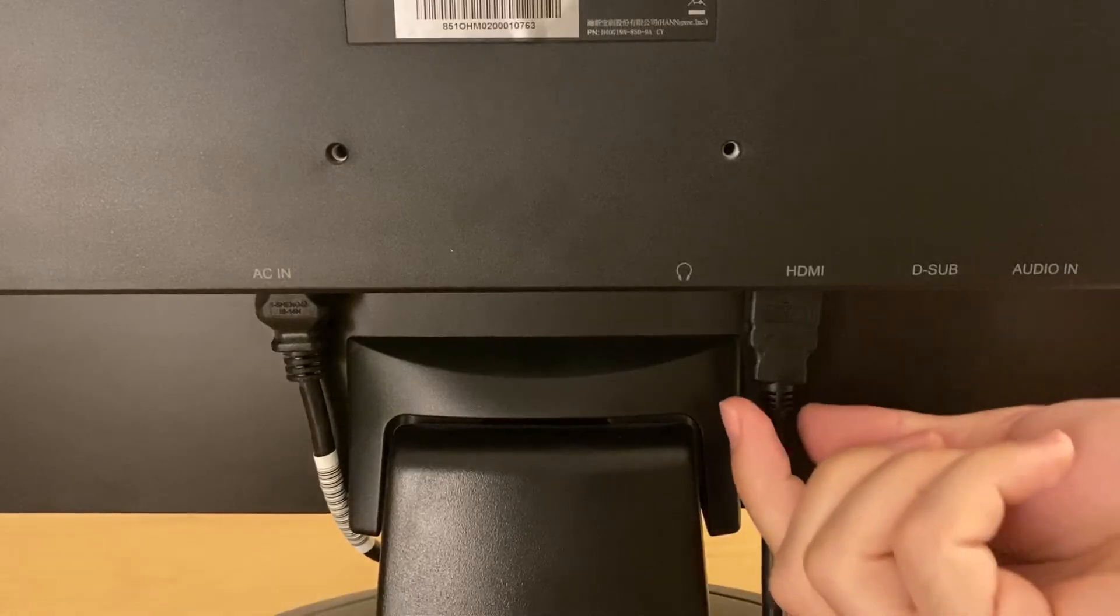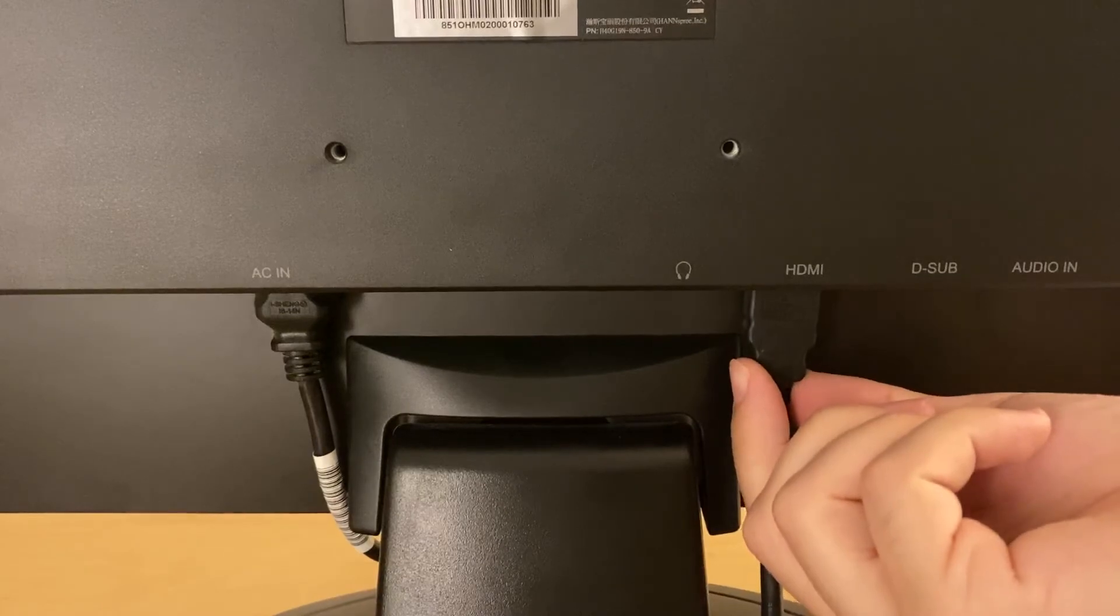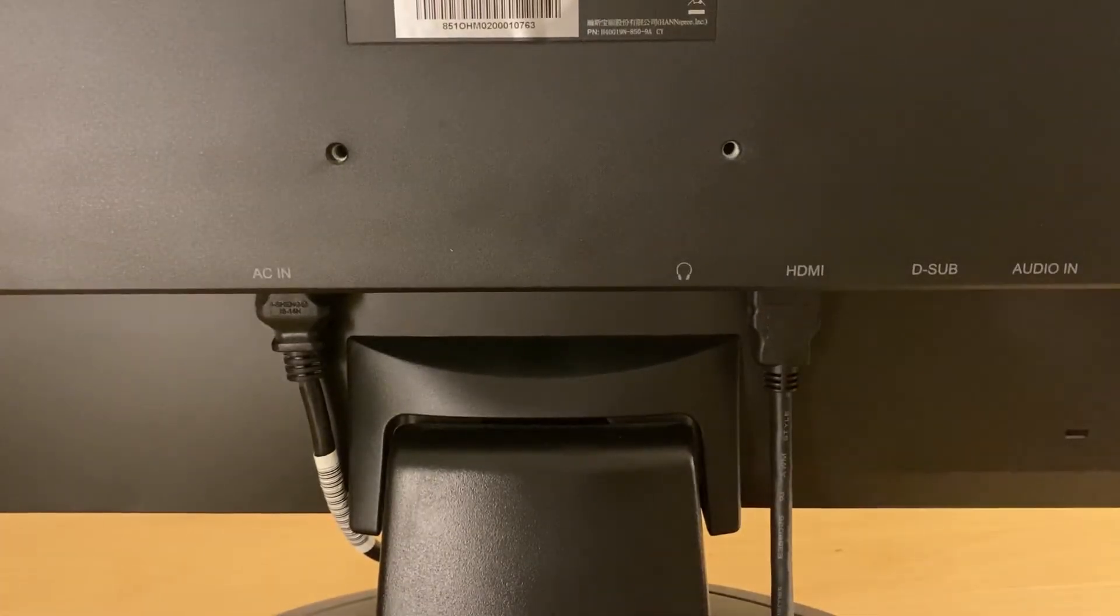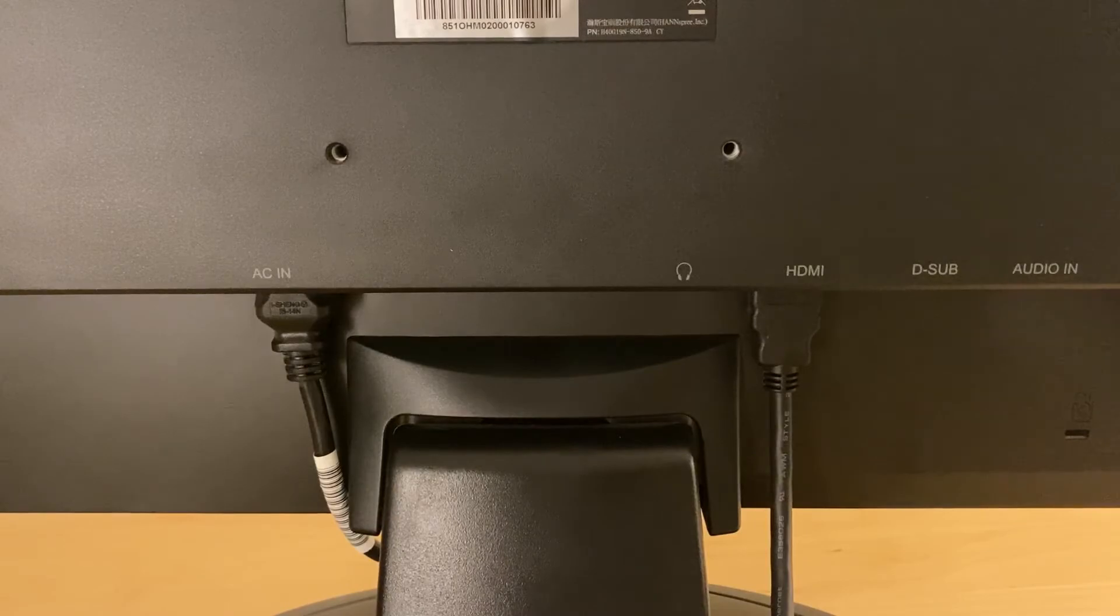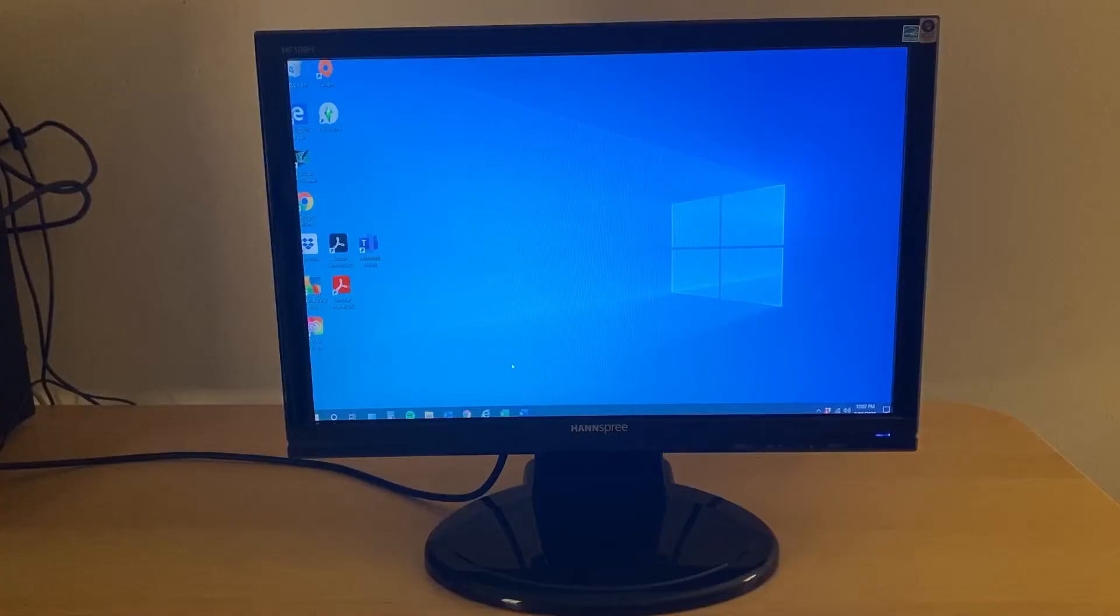I have this monitor connected to my computer using the HDMI port, so if you're also using the HDMI port and experiencing this same issue, then it might be the same problem.